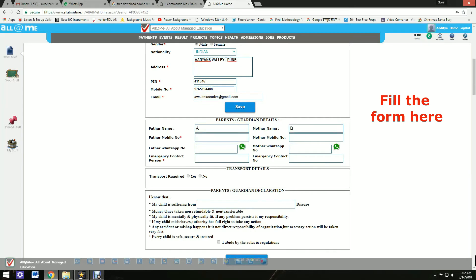Parents and guardian details are necessary. Fill up the WhatsApp number properly so that all the details will be updated on your WhatsApp number.